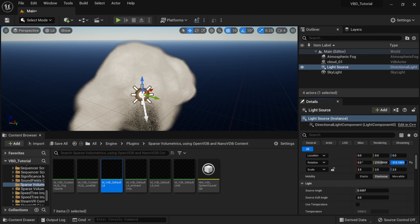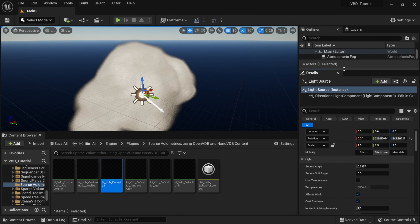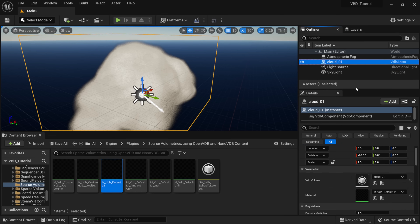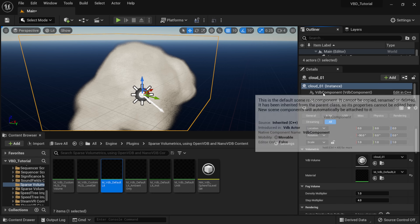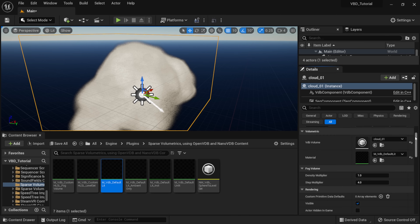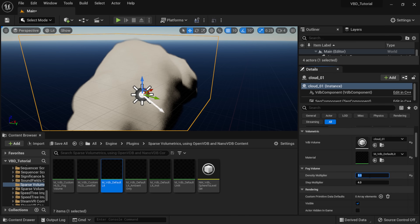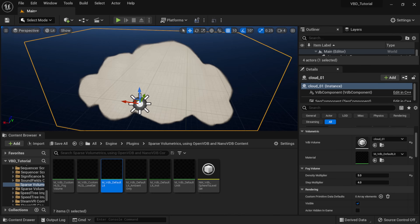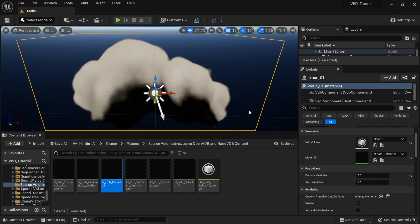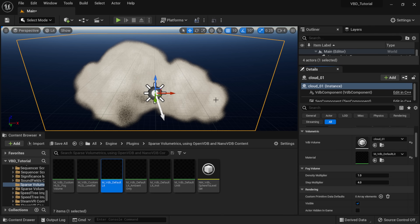That's basically it — you just have to come down here, play with the attributes, and dial in the cloud how you want it. Click on your cloud, come back to the Details panel. If you want to add more density, maybe bring it up to five — you can see we have more density in the cloud now. I would just say come down here, play with some of the attributes, and go through the documentation on what does what until you find something you're happy with.